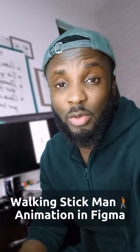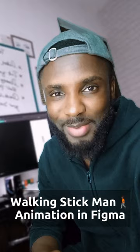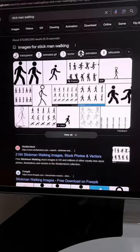Have you ever thought about creating a working stickman animation? Join me, let's create it together in Figma. First up, open up Google and search for stickman working images.